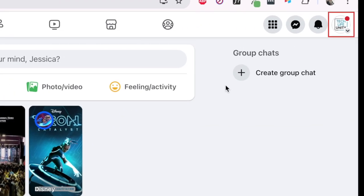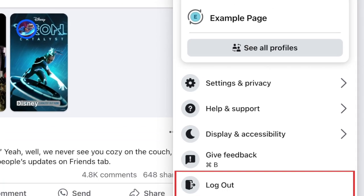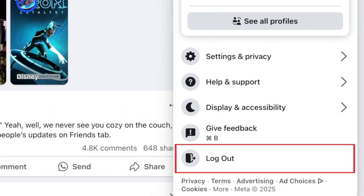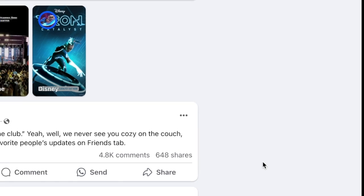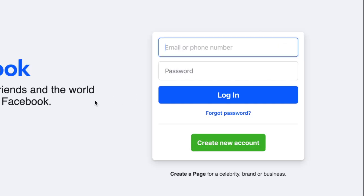Click your profile icon in the top right corner. Then select Log Out. You'll then be signed out of the Facebook website.